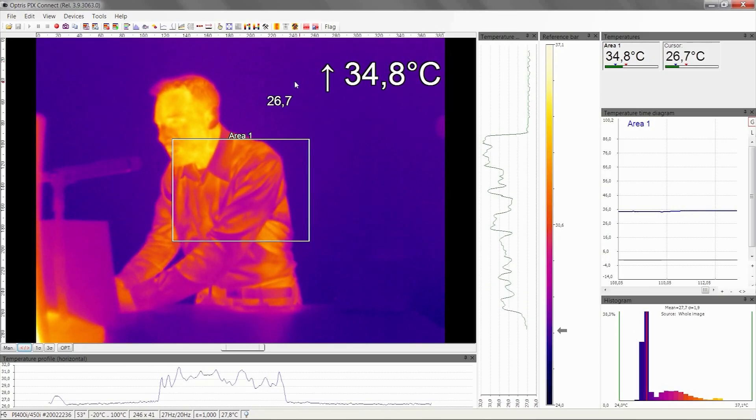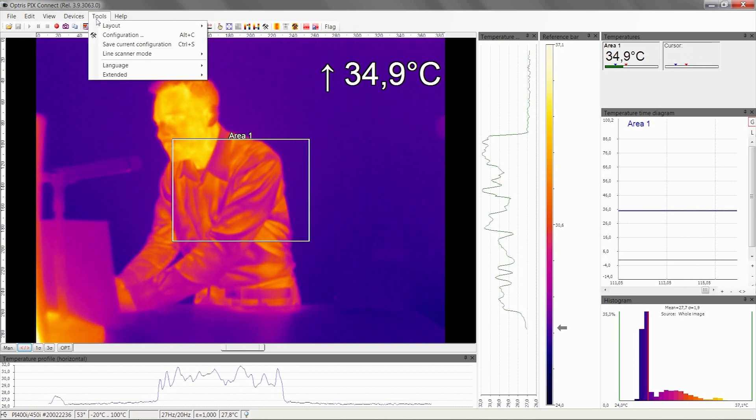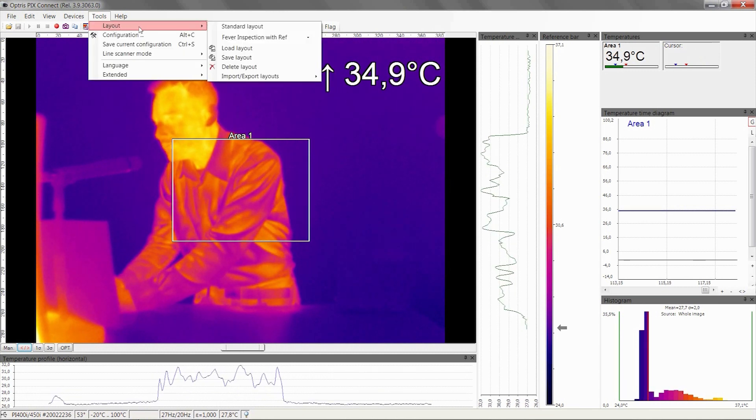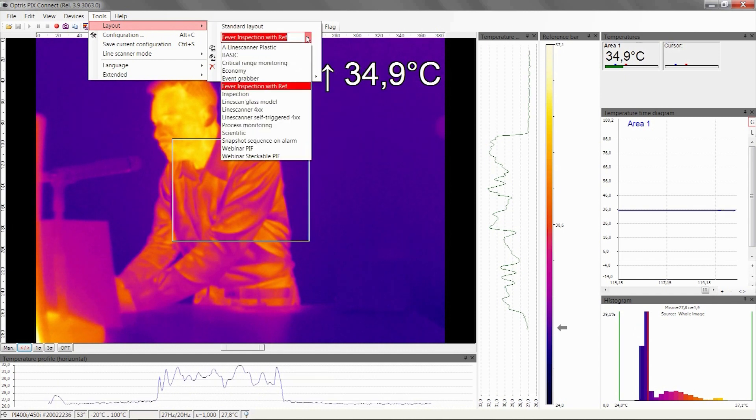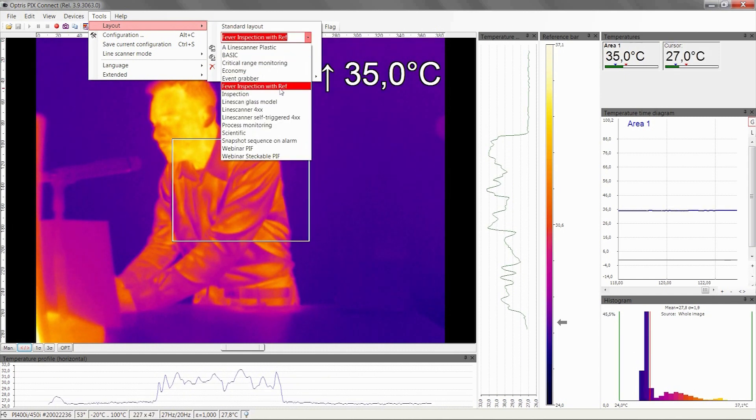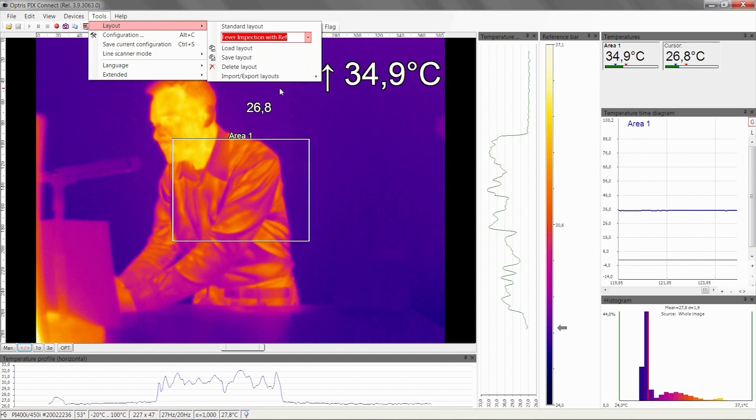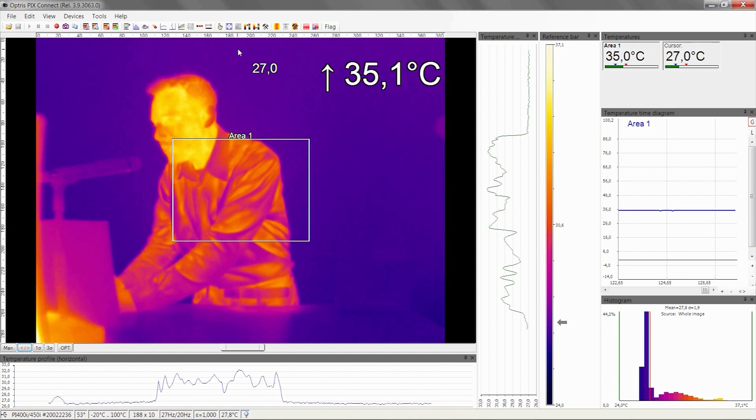To load the layout, go to Tools, Layout, and choose the layout Fever inspection with reference. Click on it and click Load Layout.